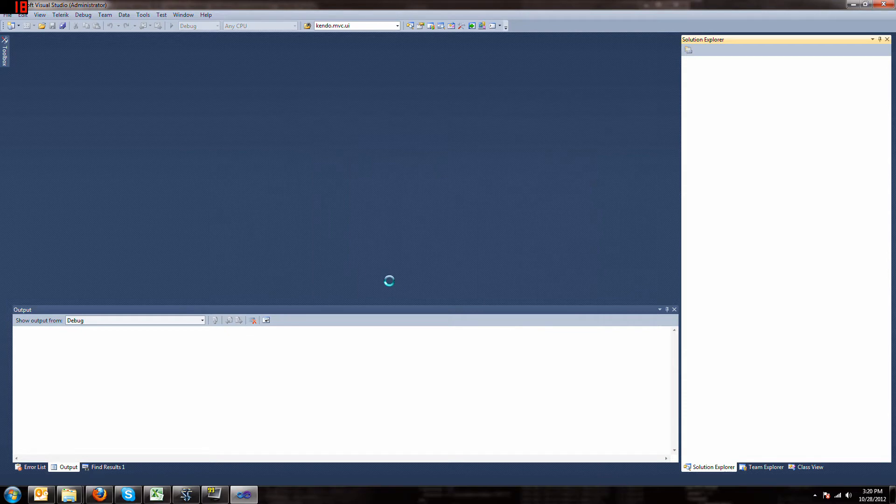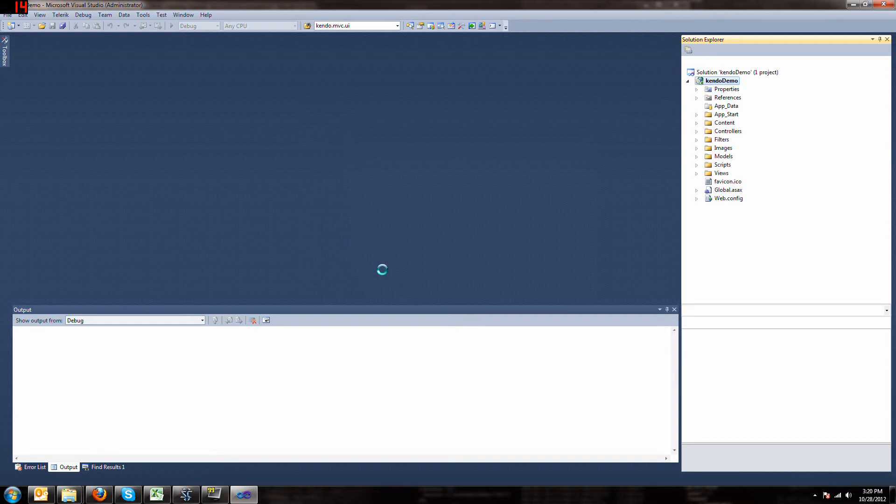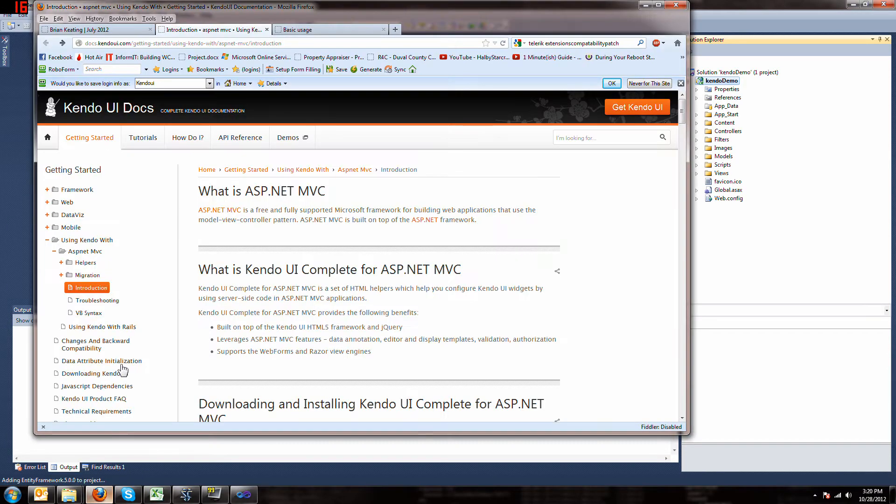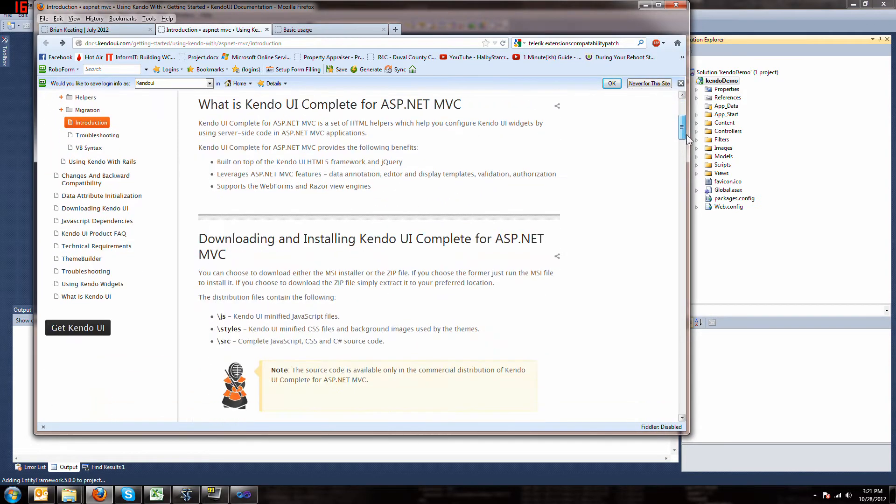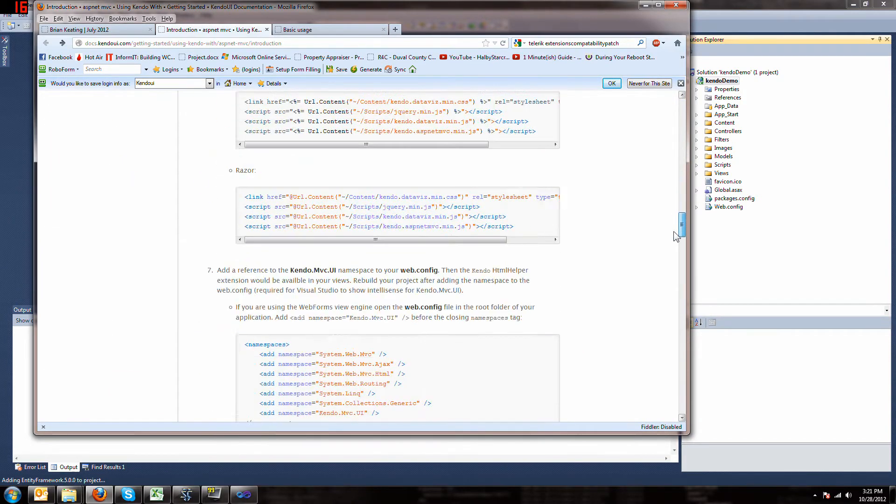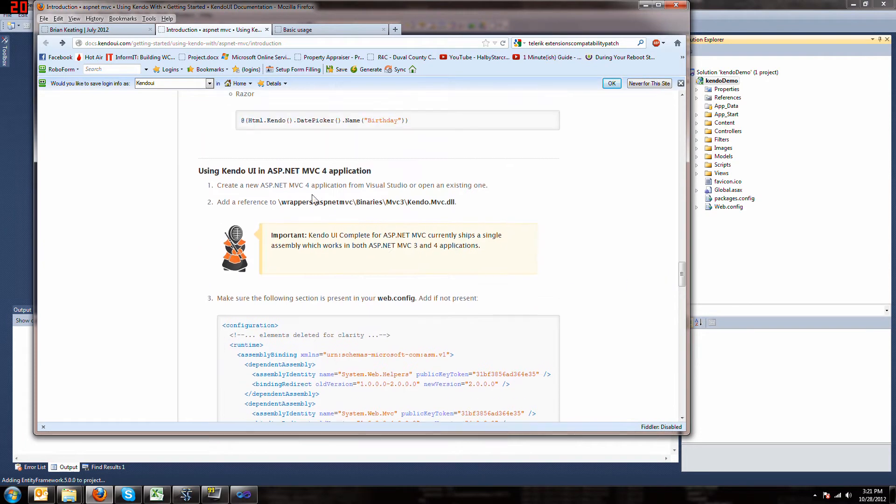Now there's a bunch of steps online for what to do but you can't do all of them because these steps are for the commercial version so I'll show you which ones to do and which ones not to do. And I'll put a link to this page somewhere on this YouTube description. So scroll down till you get to the part that says using Kendo MVC4.